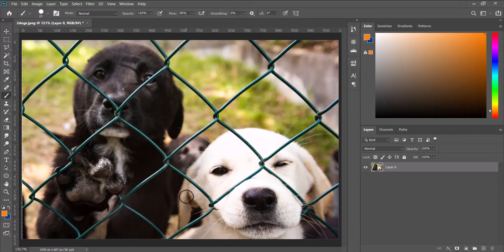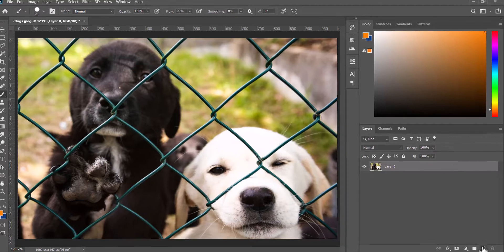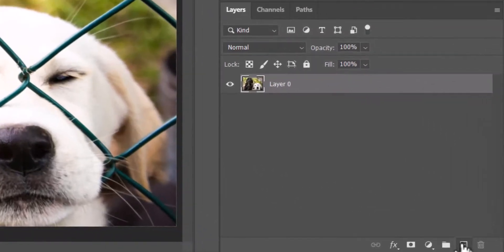So here's an easy way of removing a fence from an image. First we create a new layer in addition to what we have.